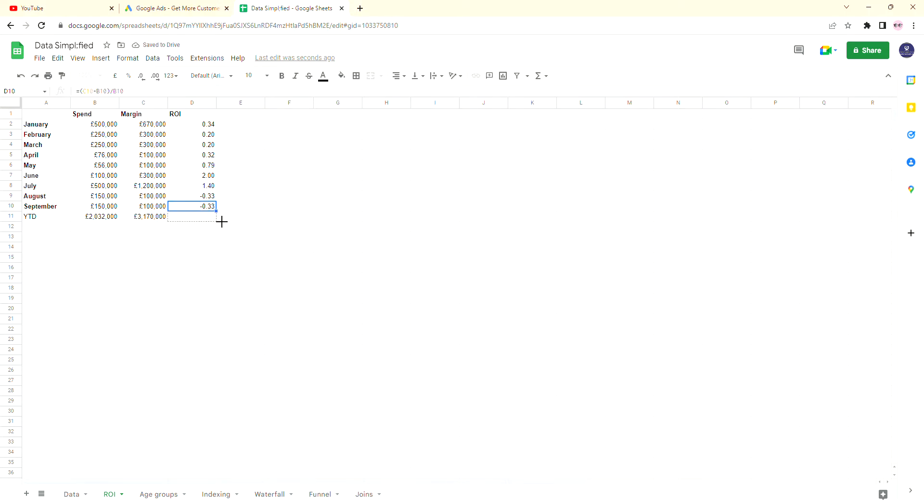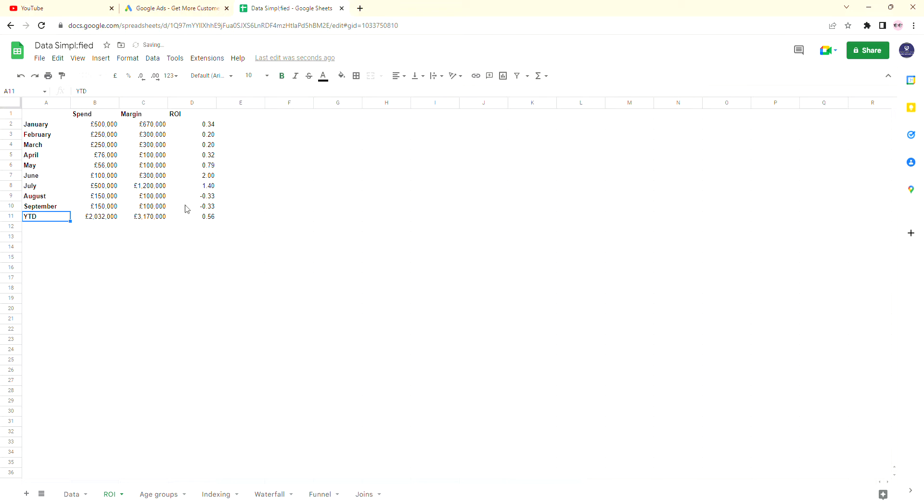We've got a nice little year to date ROI which is 0.56, which is positive, meaning that the business is doing well. The negative numbers, such as August and September, mean the business isn't doing so well. But if an ROI is positive, that tends to be a good thing. But I won't go into all of that today. Thanks for watching.